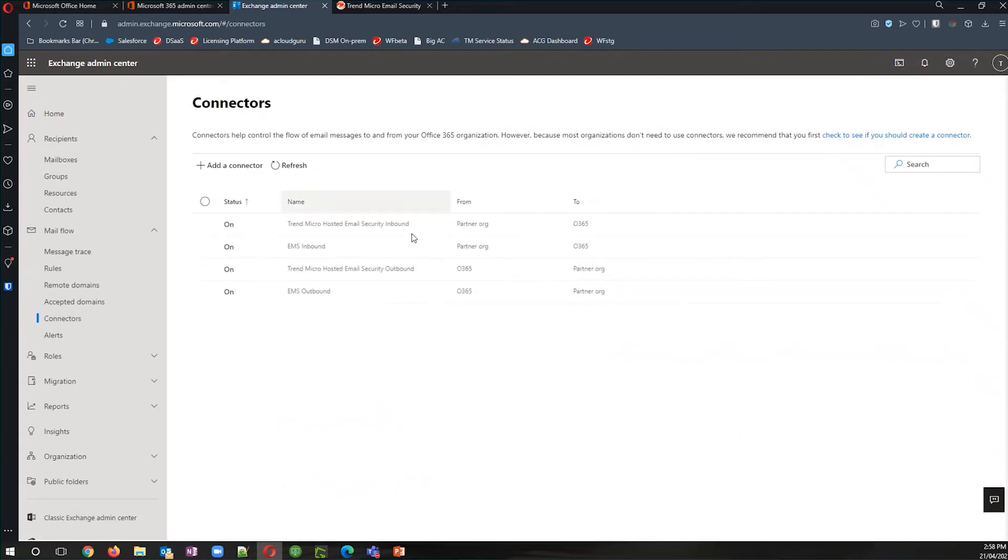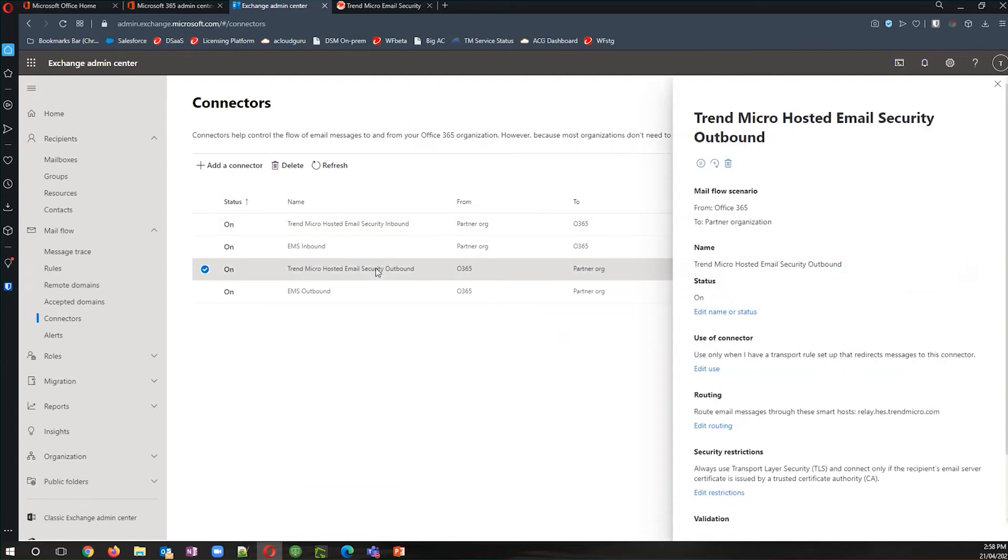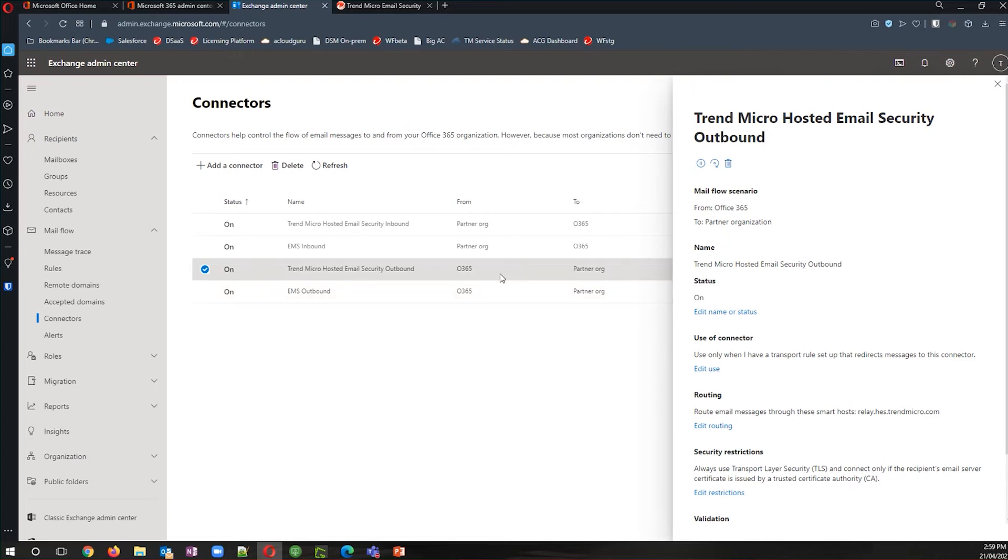Hosted email security has already got the connectors here for inbound and outbound that go through and will show you the records that you've got set for hosted email security to be able to deliver and send emails on your behalf. So as before, you're going to either adjust this connector or create a separate connector.